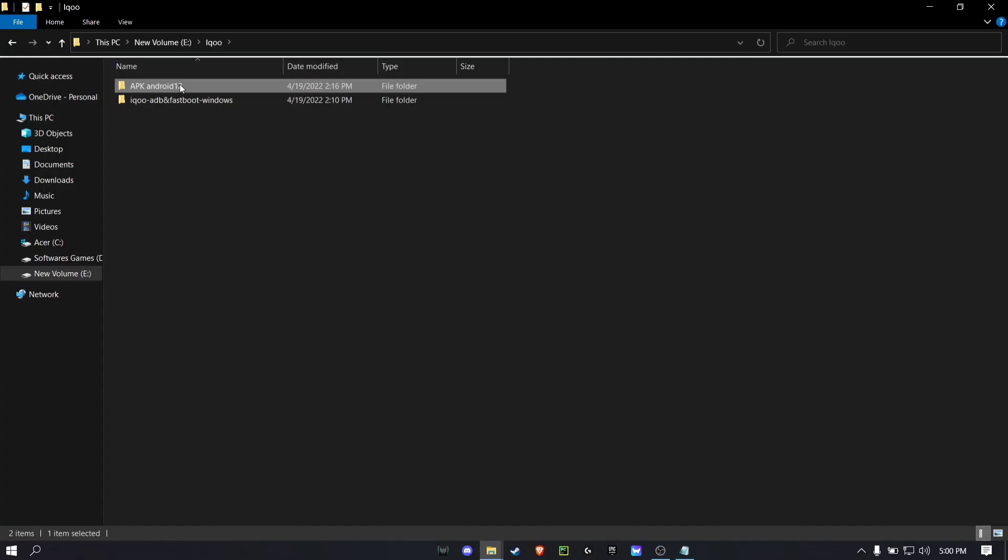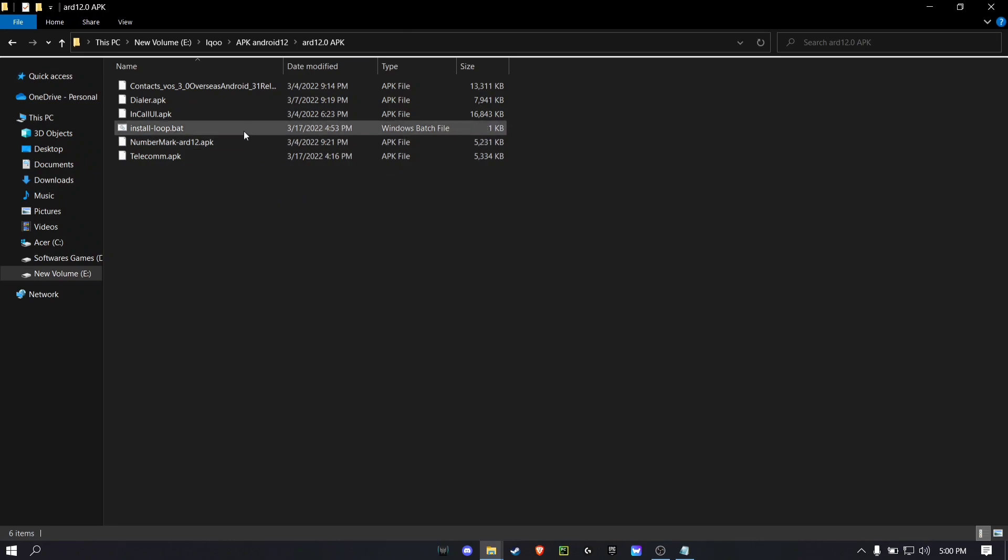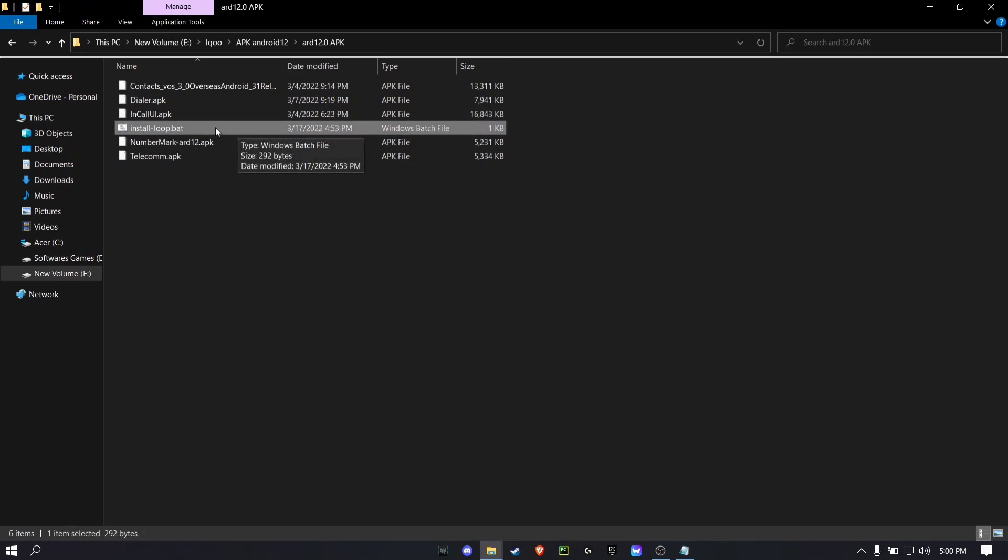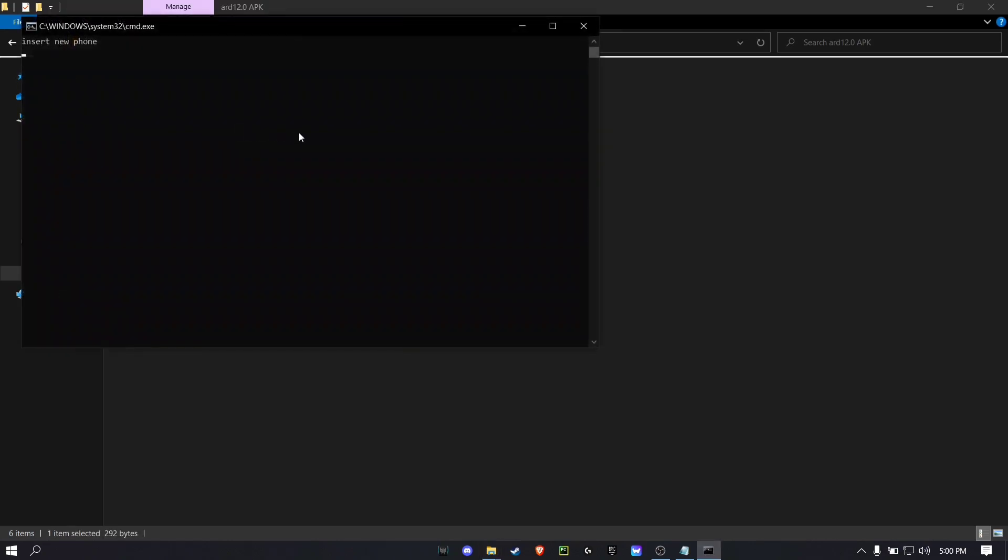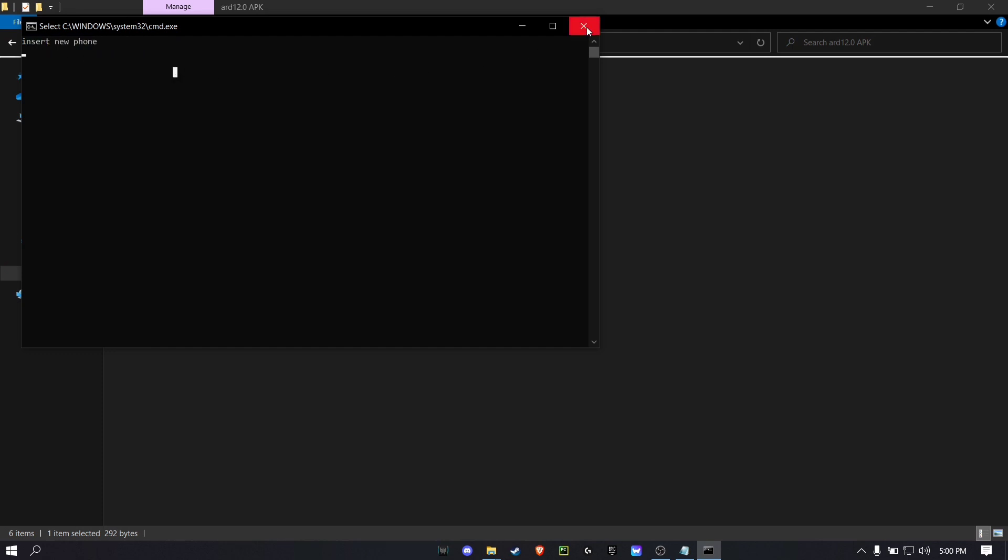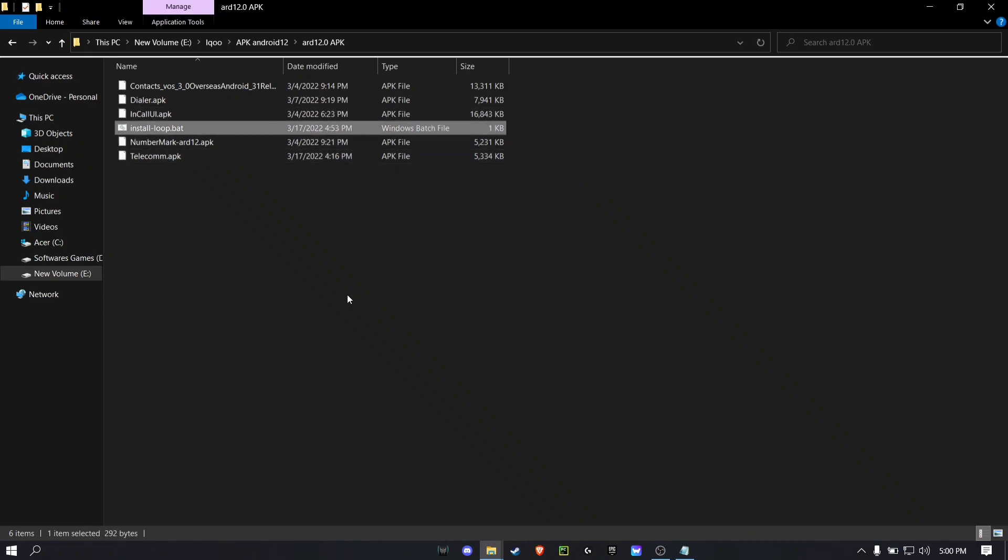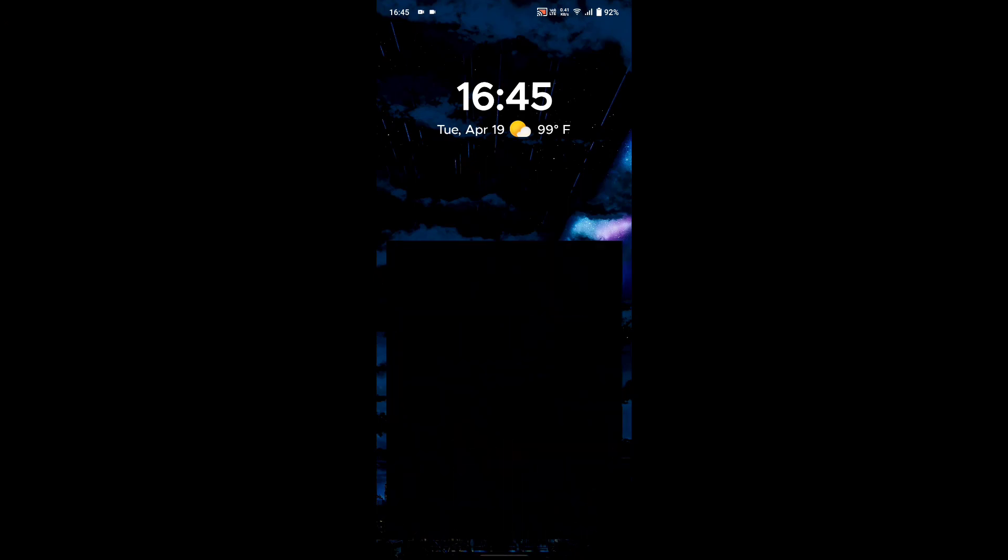Now open the stock dialer folder and in that first folder you can find Install Loop dot batch file. Just run it and if it tells insert a new phone then just disconnect your phone, nothing to worry about, and then connect the USB again. It will automatically install all the required apps for you.